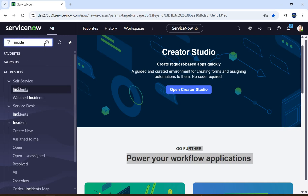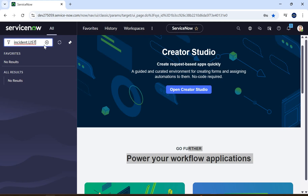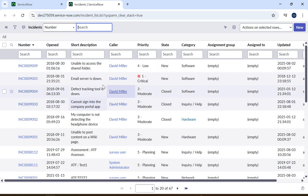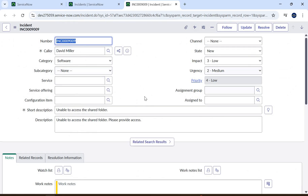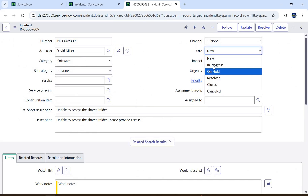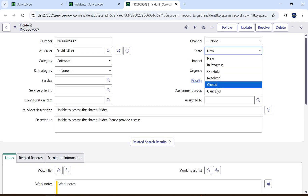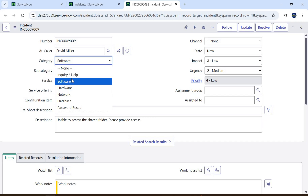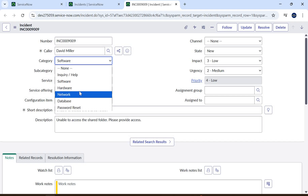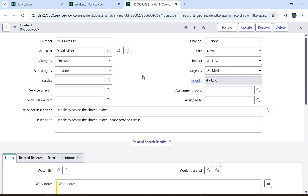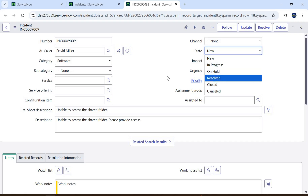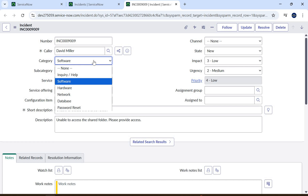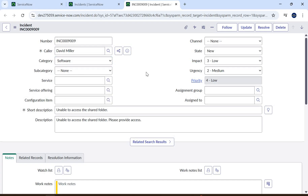Let's open the incident list view. All the incidents in the system will get populated here. Let's open an incident record where we have the state field — we have six states: New, In Progress, On Hold, Resolved, Closed, and Cancelled. We also have categories like Inquiry/Help, Software, Hardware, Network, Database, and Password. So if somebody wants to know how many New incidents we have, how many In Progress, or how many incidents are related to Network or Hardware.